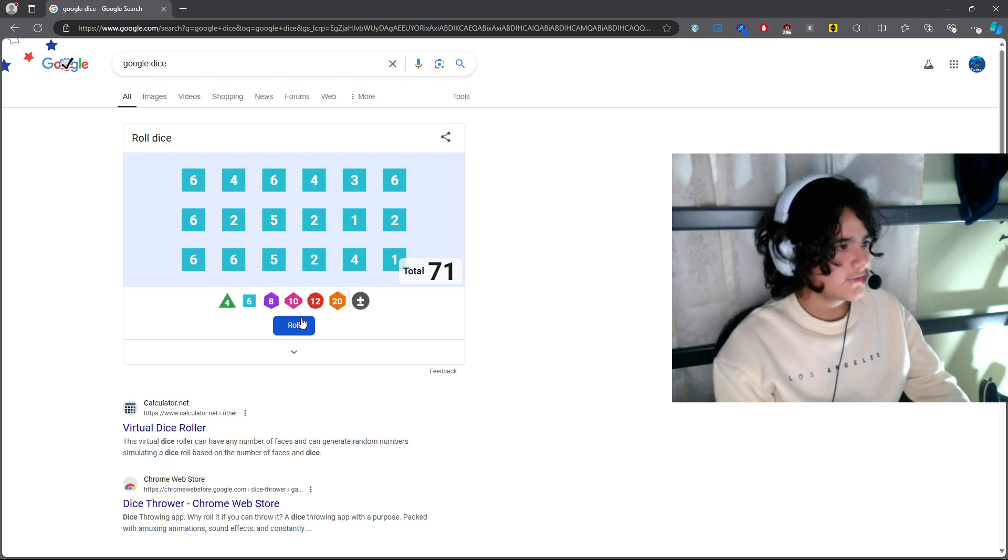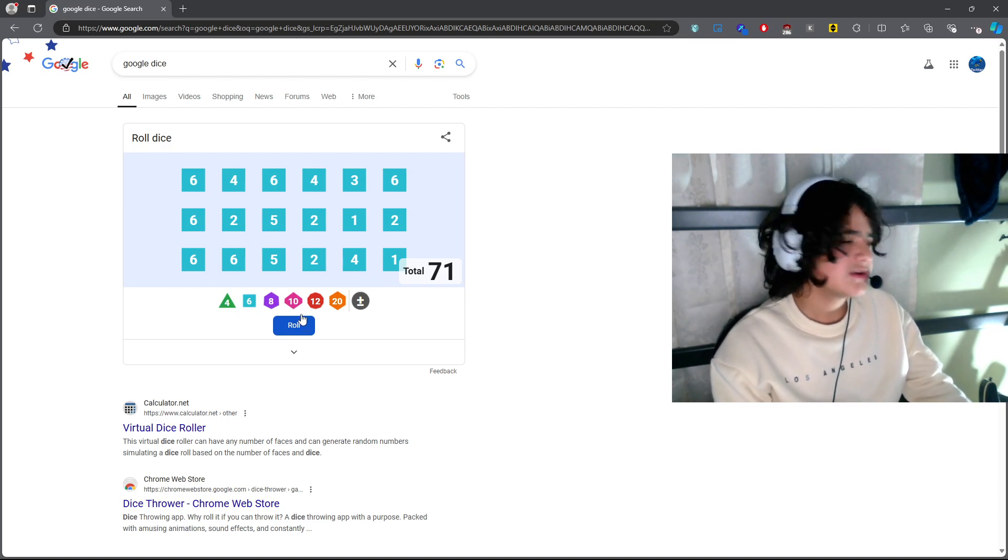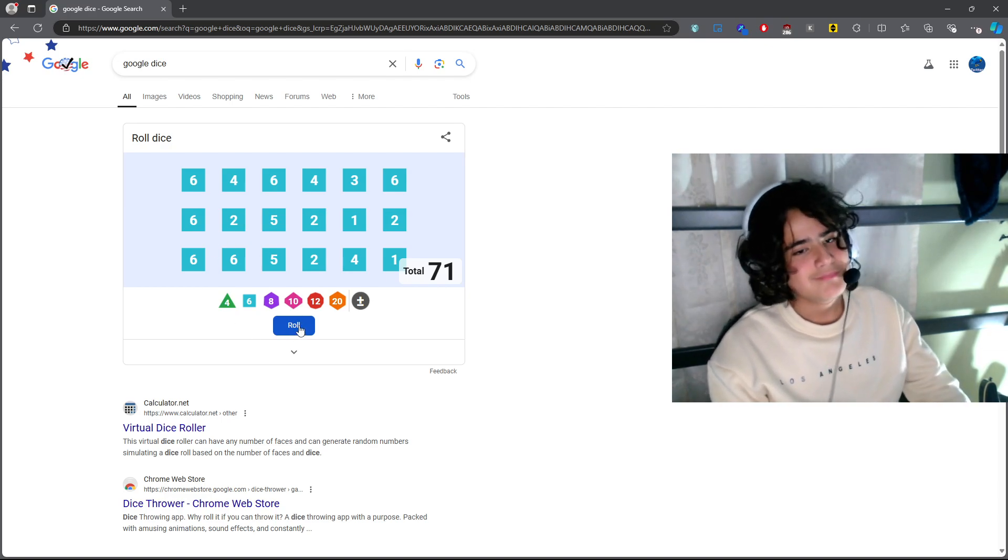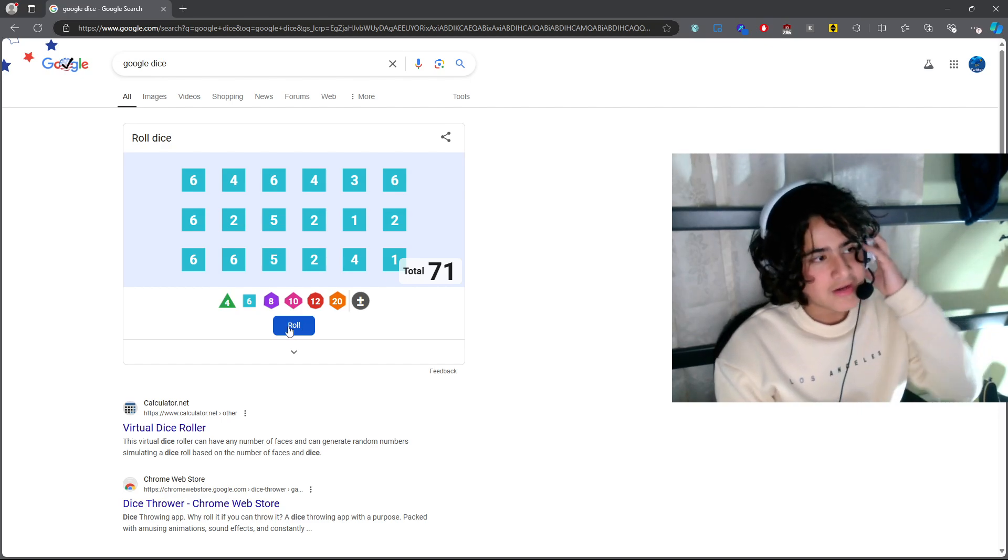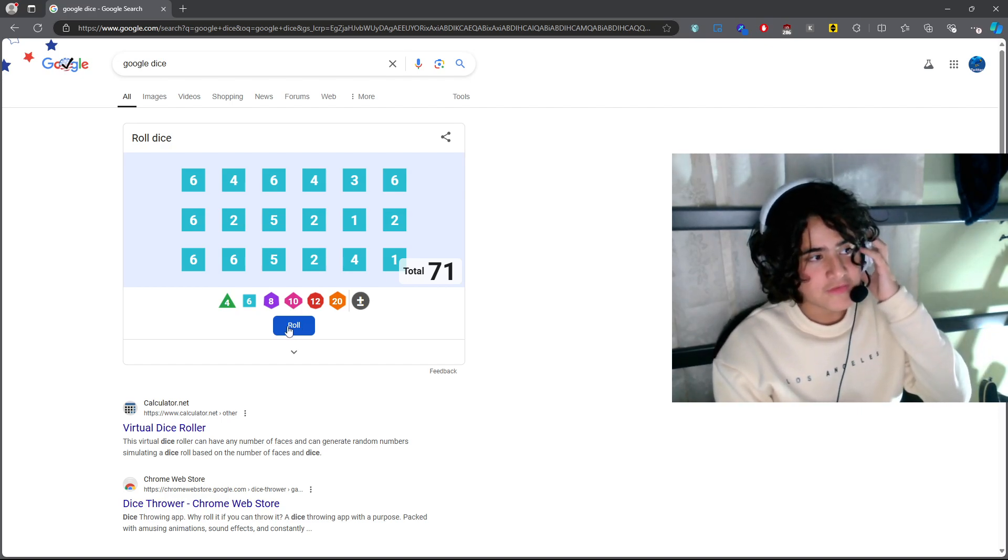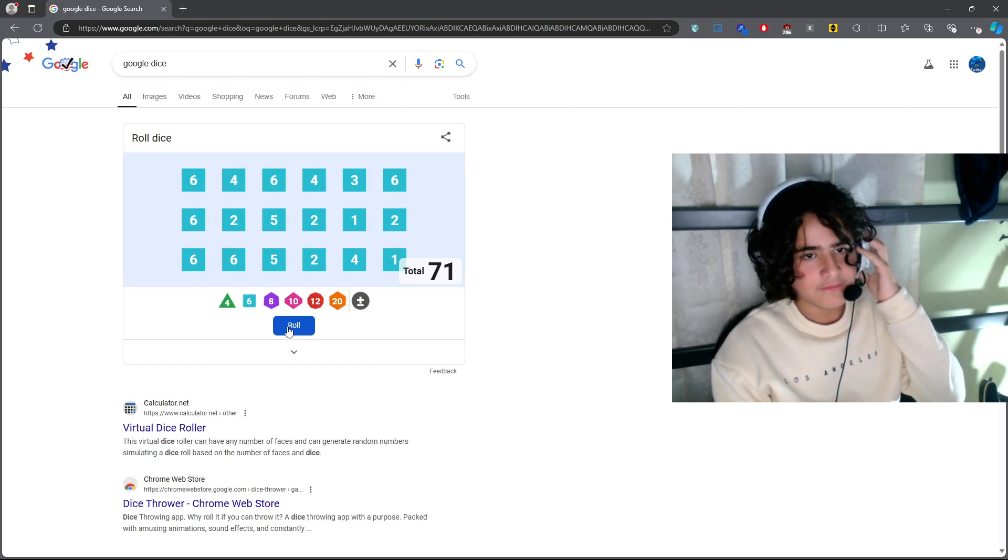So without further ado, let's begin the rolling. I'm going to mute this because I do this a lot.